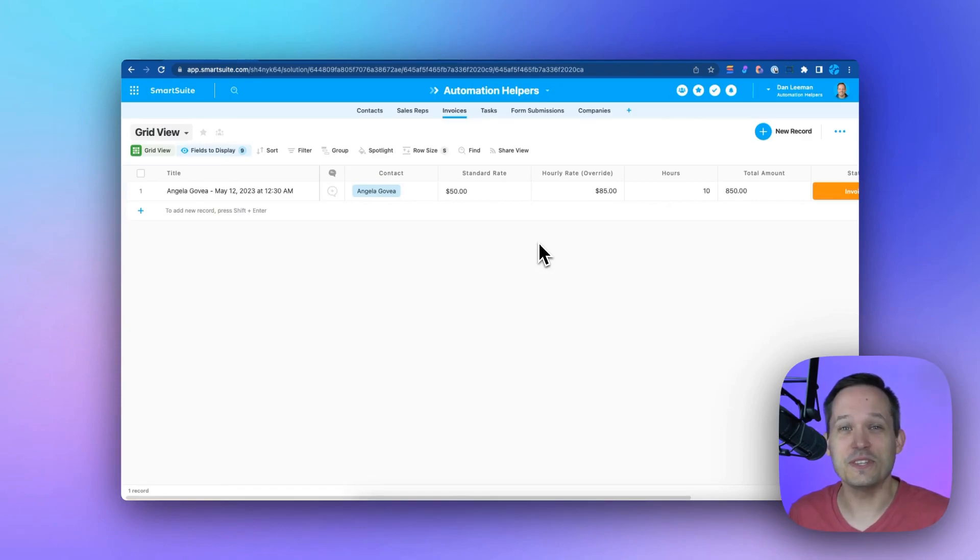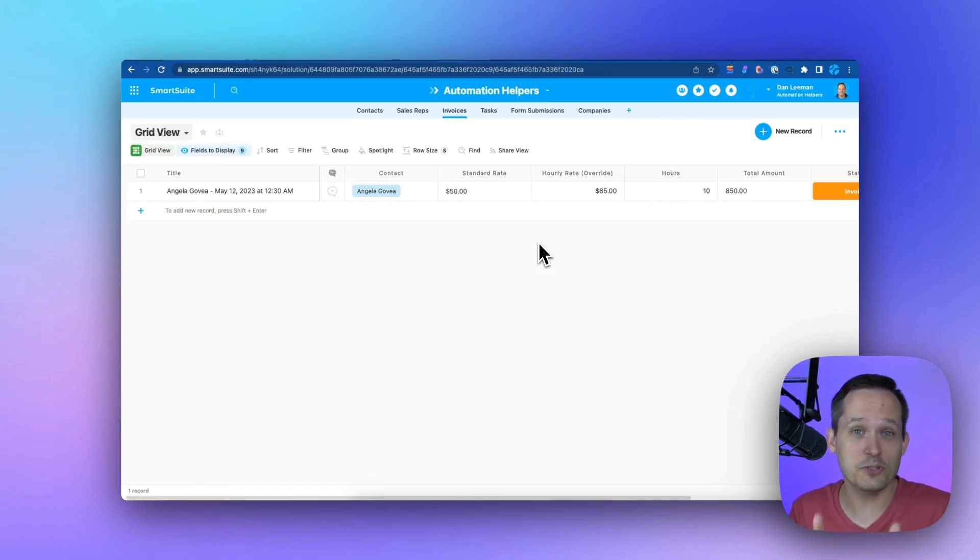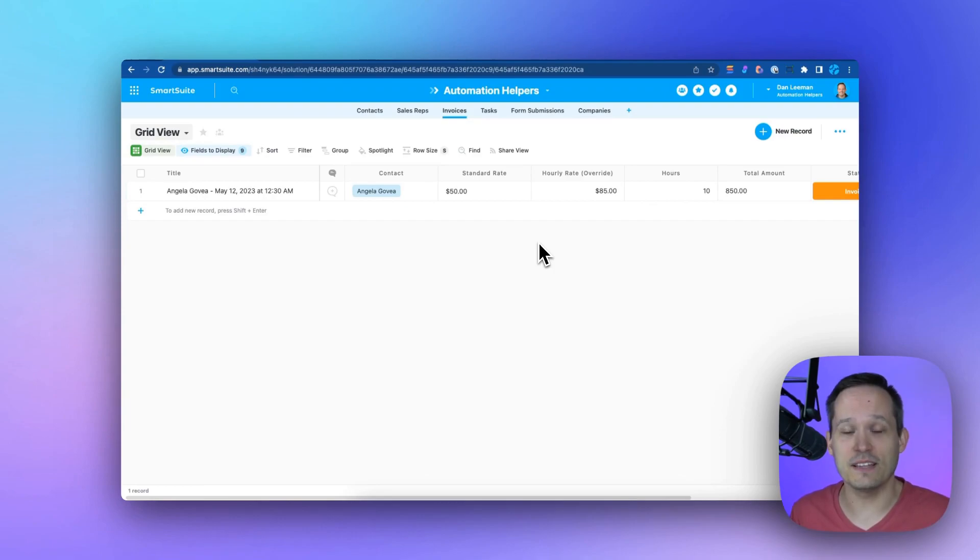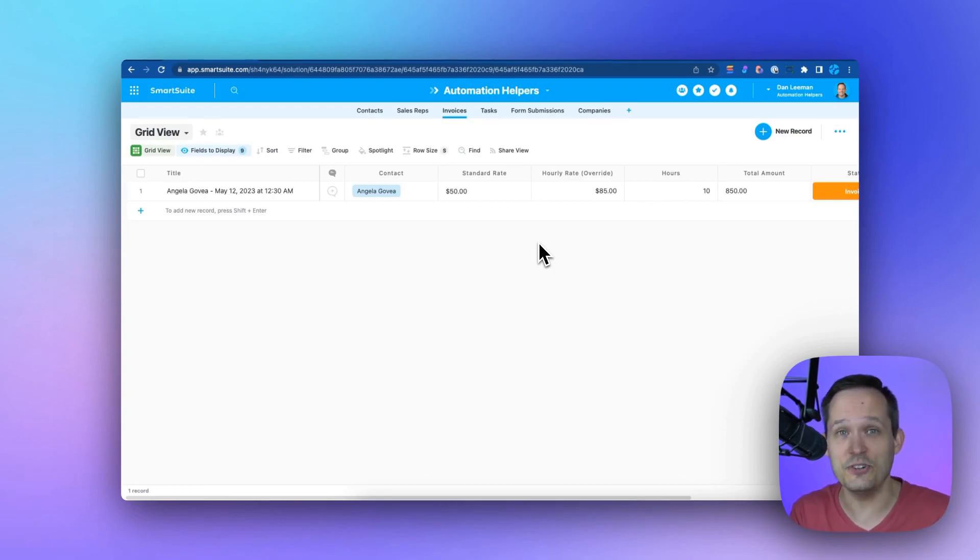As you can see with different levels of permissions, plus roles, plus teams, we've got so much flexibility when it comes to managing your team and what they can see and do inside SmartSuite.